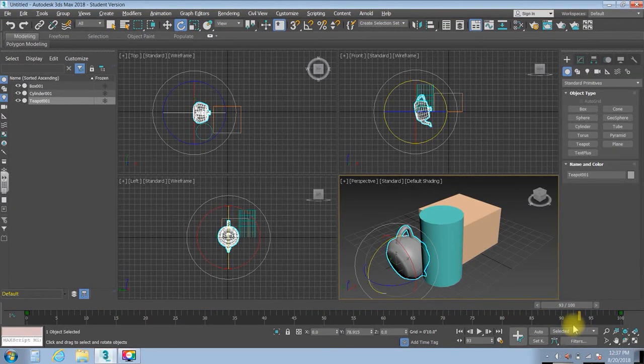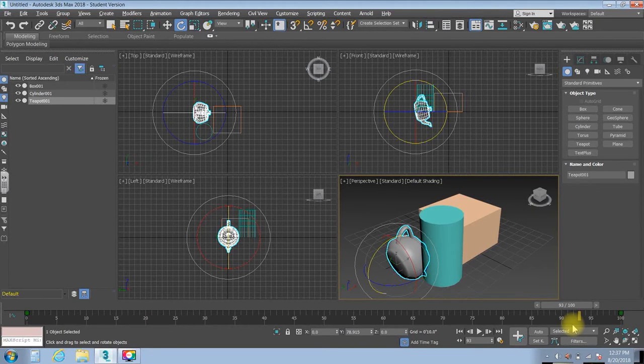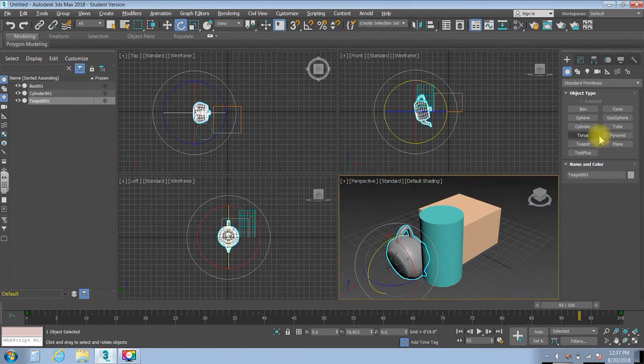Might seem a lot at first, but you're going to get very used to it, and I'll break all these down individually in our next videos.